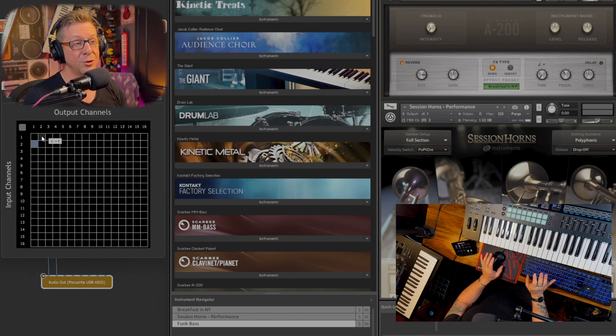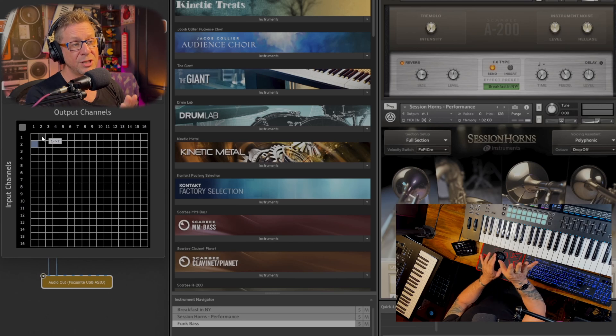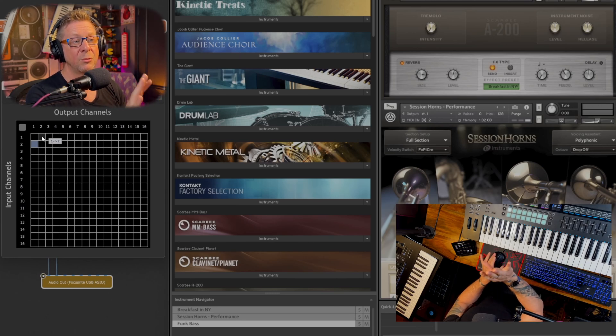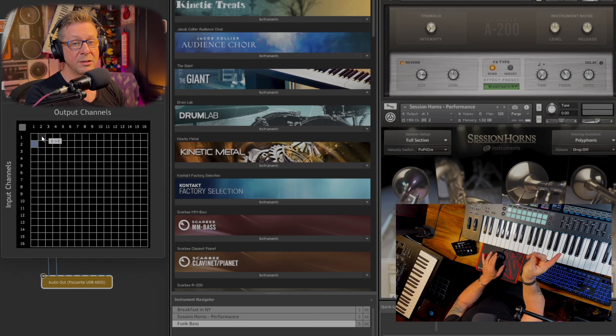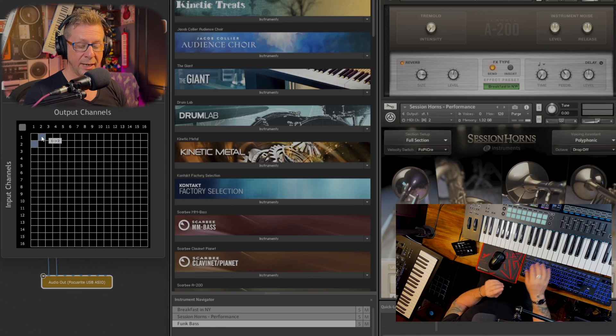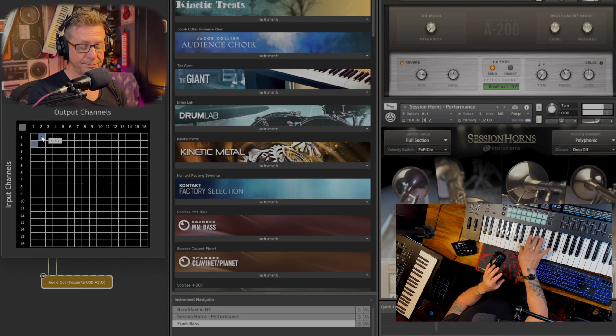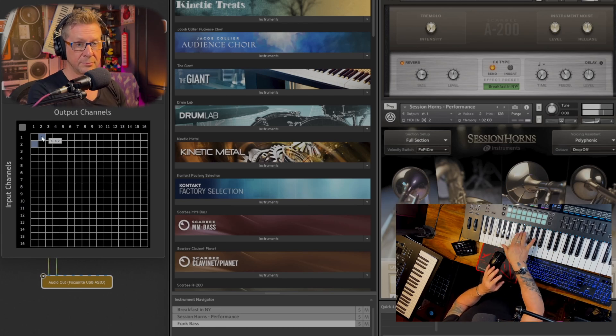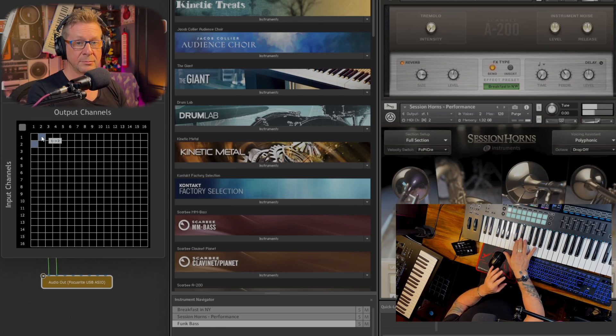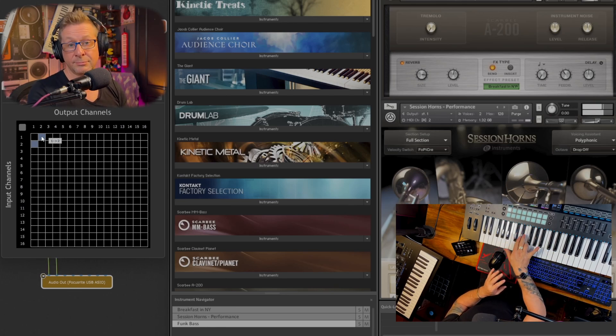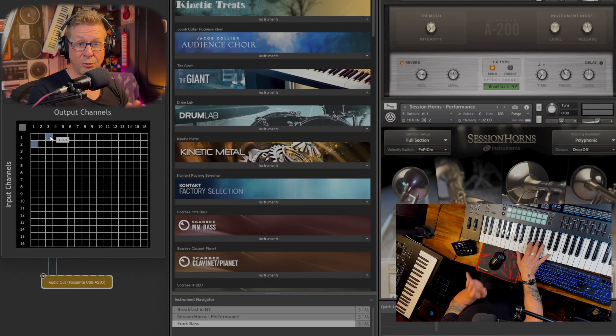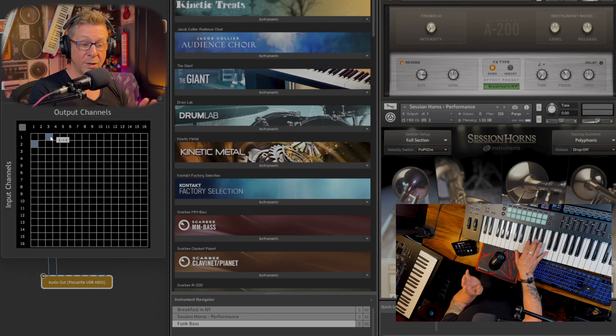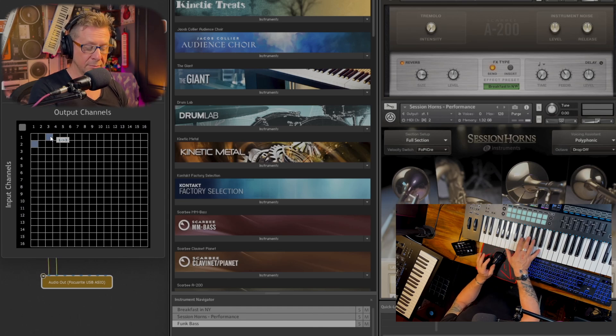Now, if I change that to channel two, which you can see on screen, it's telling you that we're re-routing one to channel two, we will get horn. And on three, we'll get bass.